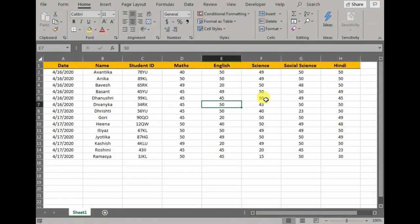Hey guys, welcome to my channel Learn with Anita. Today I will be talking about data entry using Excel forms.